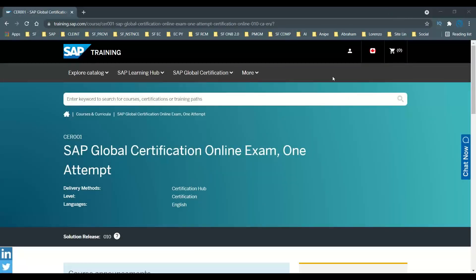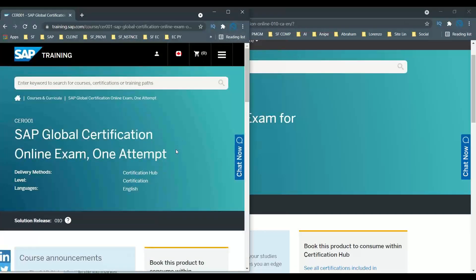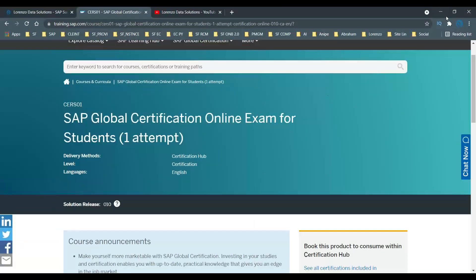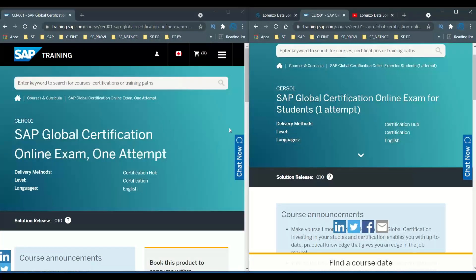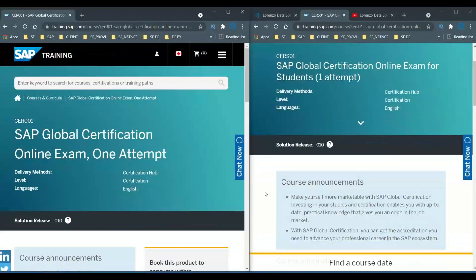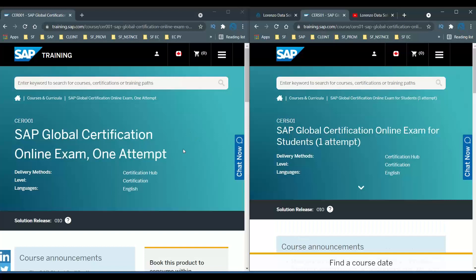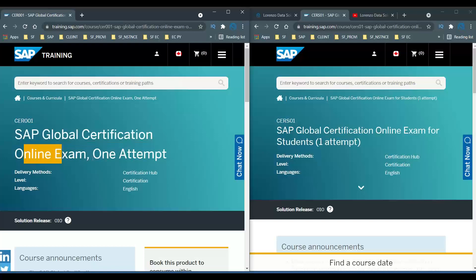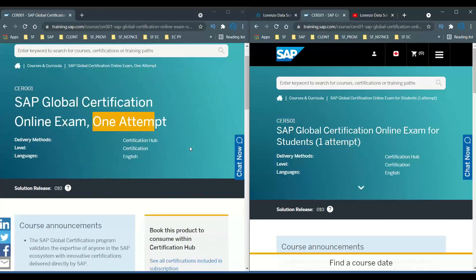Let me minimize this window and put both side by side so you can compare them carefully. Now you can see: this one says SAP Global Certification Online Exam — one attempt, and the other one says SAP Global Certification Online Exam for students — one attempt.